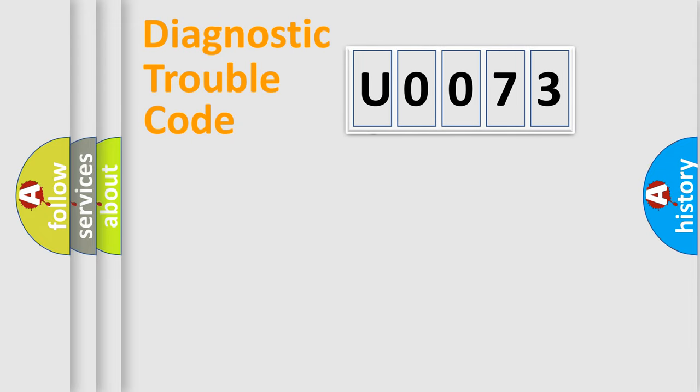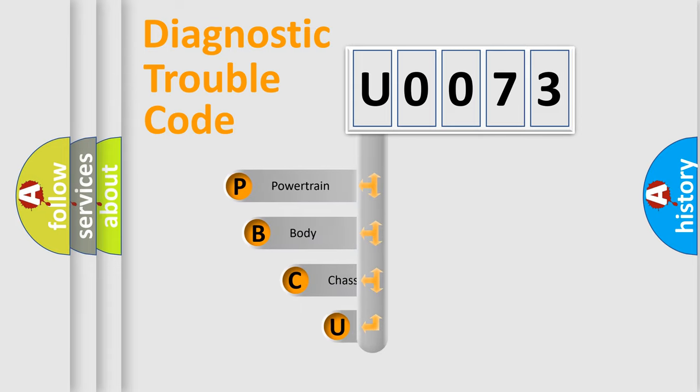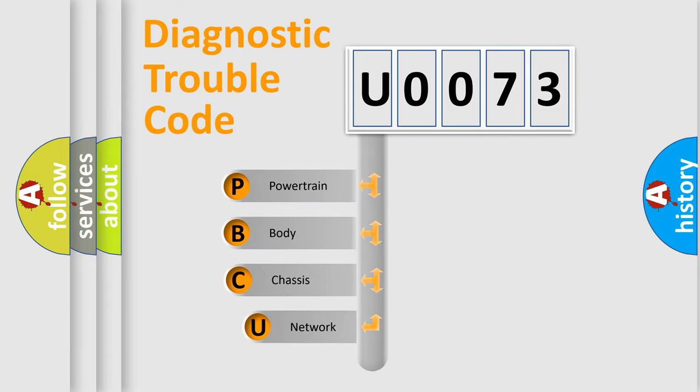First, let's look at the history of diagnostic fault code composition according to the OBD2 protocol, which is unified for all automakers since 2000.